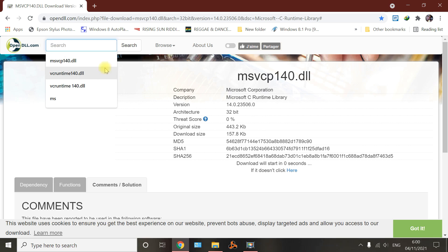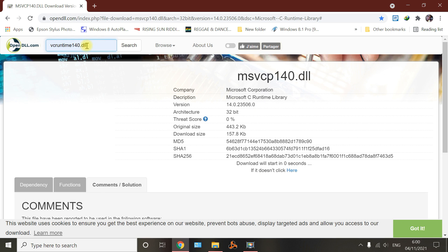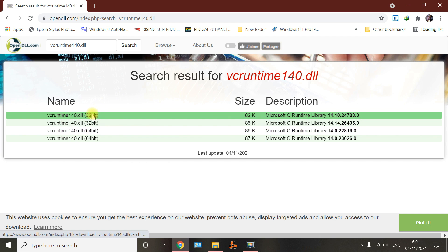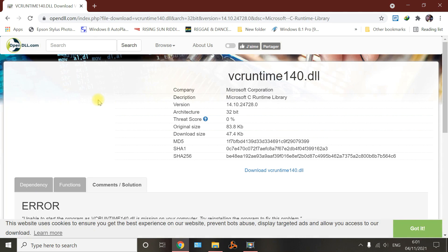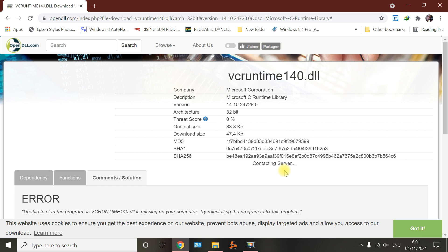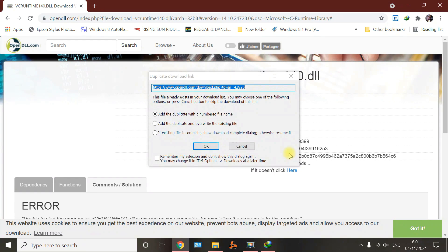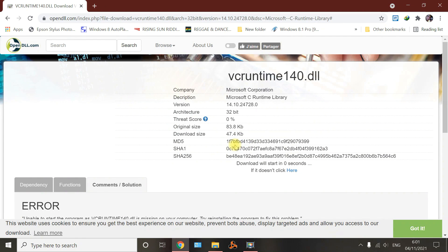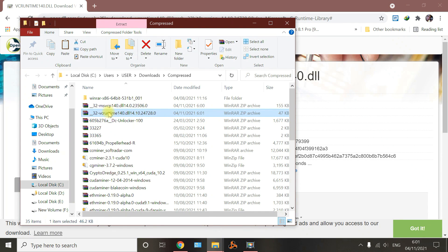Go to Google again and type the other one: VCRuntime140.dll. Search for it and get the 32-bit version — leave the 64-bit alone. Download it again. It's just easy like this, it doesn't have to be a big deal. Download the other one, open the folder, then copy it to the new folder. Extract or copy it into the new folder and paste it there.